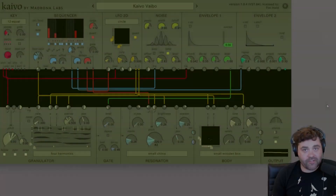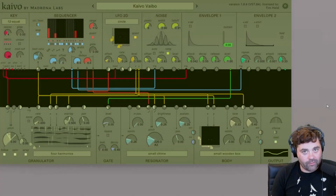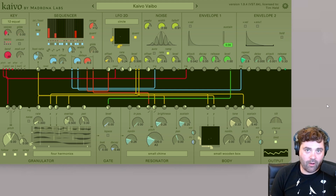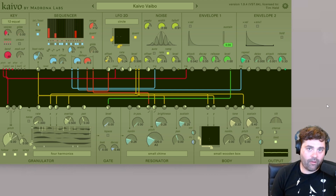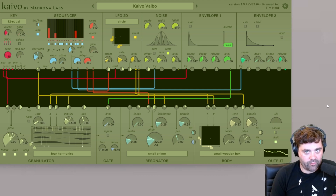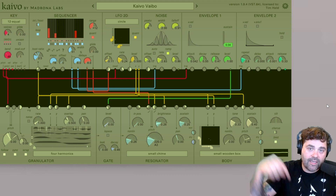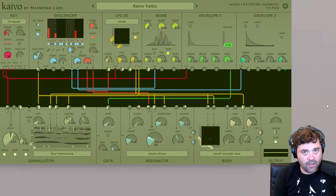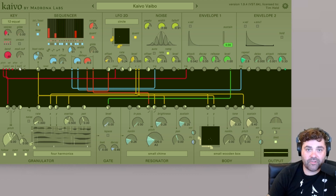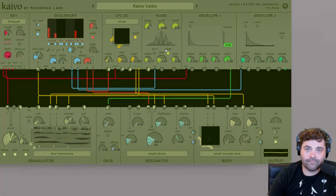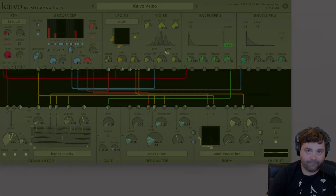Thank you so much for watching our LFO 2D overview. For more information on Kaivo and all the other great synths from Madrona Labs, please check out the link in the video description. We'll see you sooner than later with a demo of the noise module. Until next time.